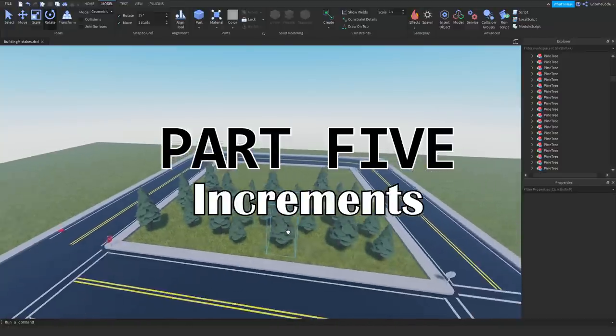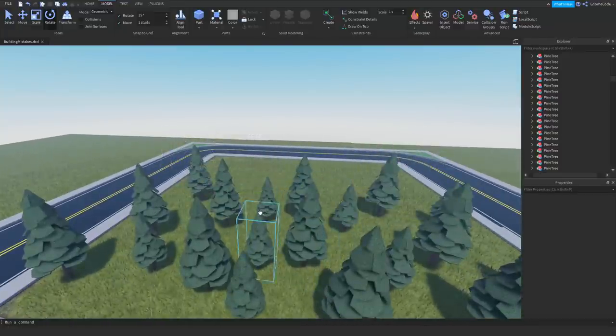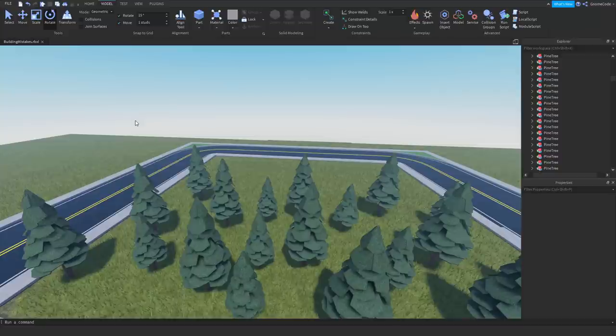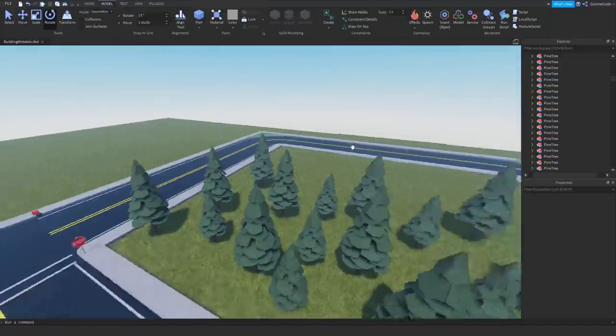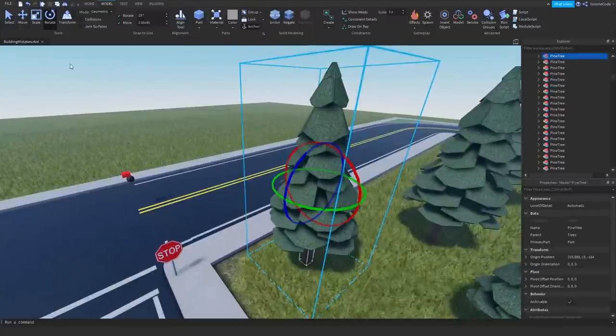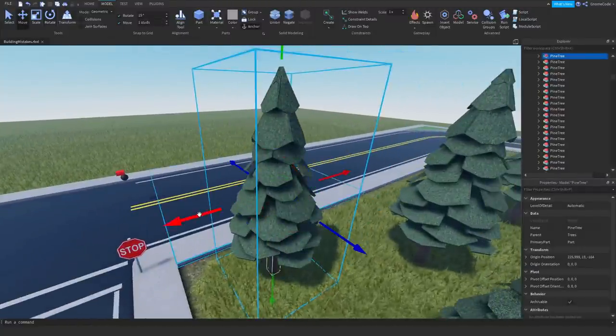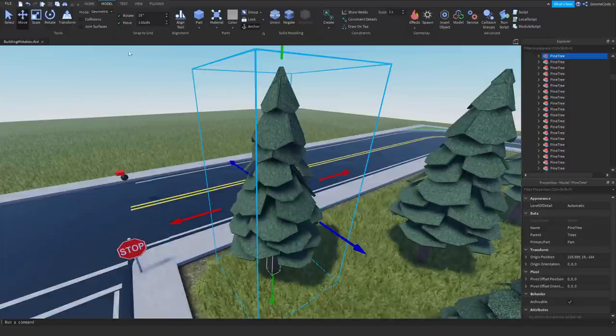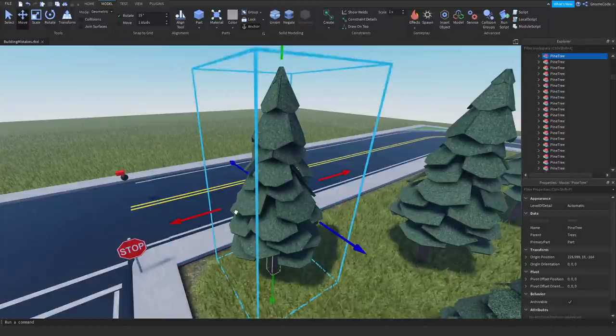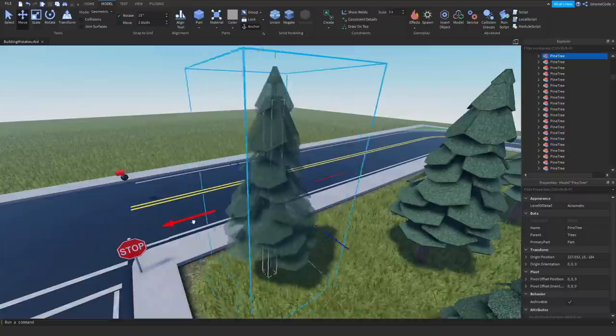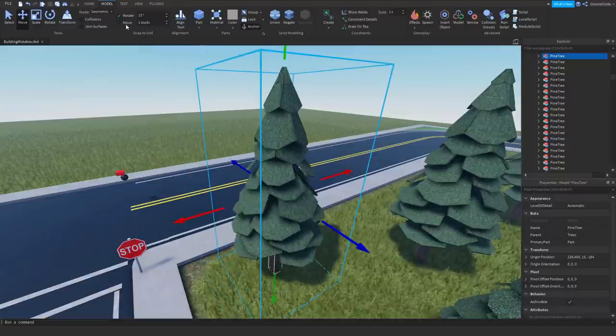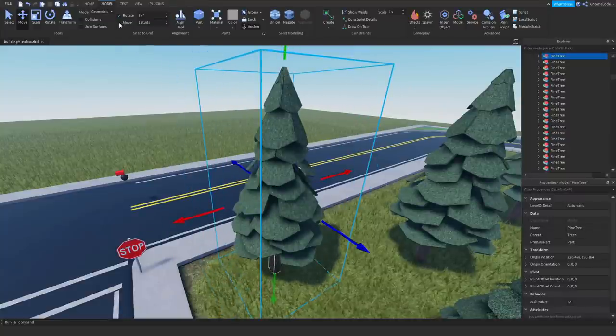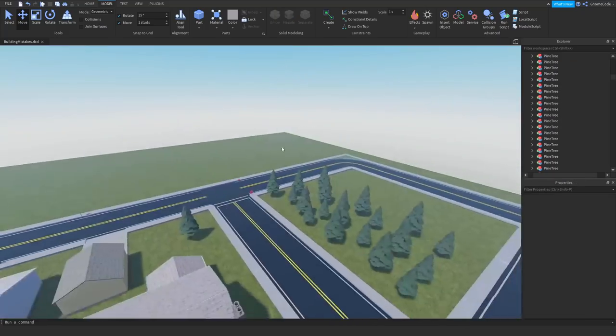Let's talk about increments. You might have noticed me using it a second ago. When I used the move up here. Now, a lot of people. They'll see the move. They'll see it limited to one stud or something. They'll think. Well, I don't want to be tied to one stud. And, they just go. And, they untick this straight away. And, they can move it perfectly freely. There's no limit at all placed on them. But, I would recommend you to keep this enabled. Let me explain.